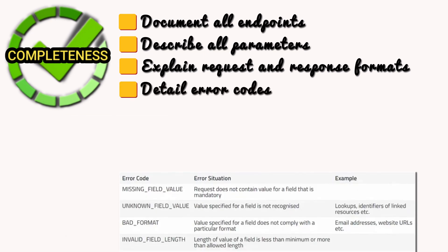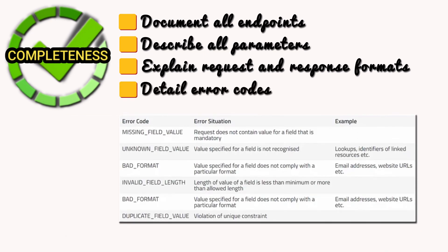Detail error codes. List all possible error codes, explain what each code means, and suggest how to handle errors gracefully.